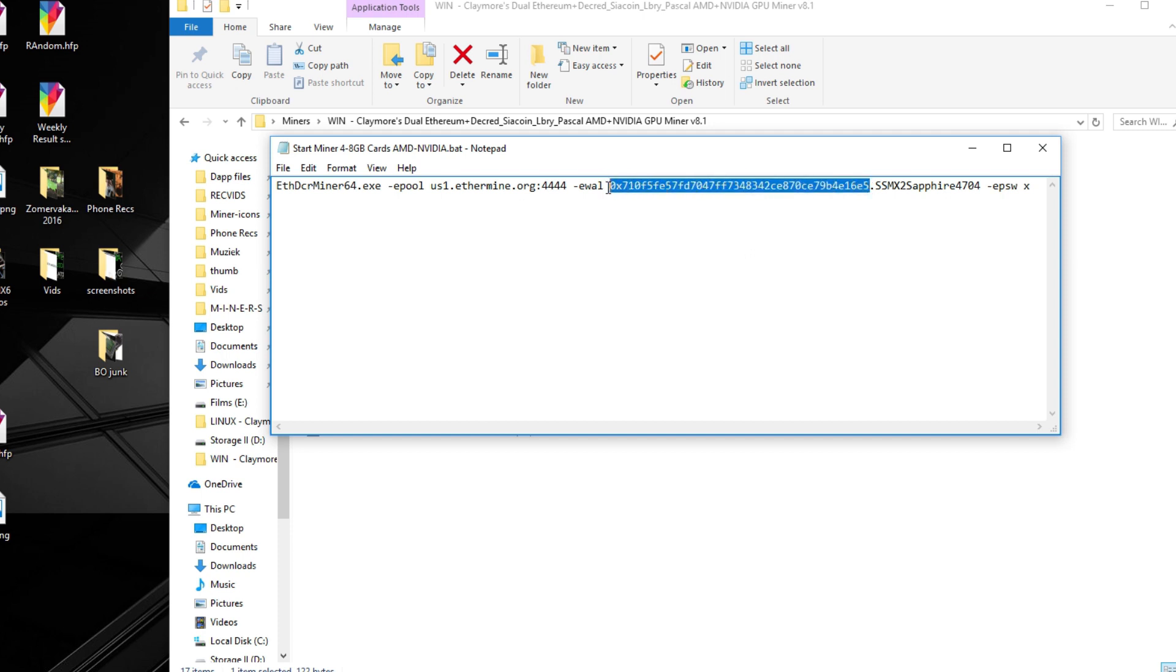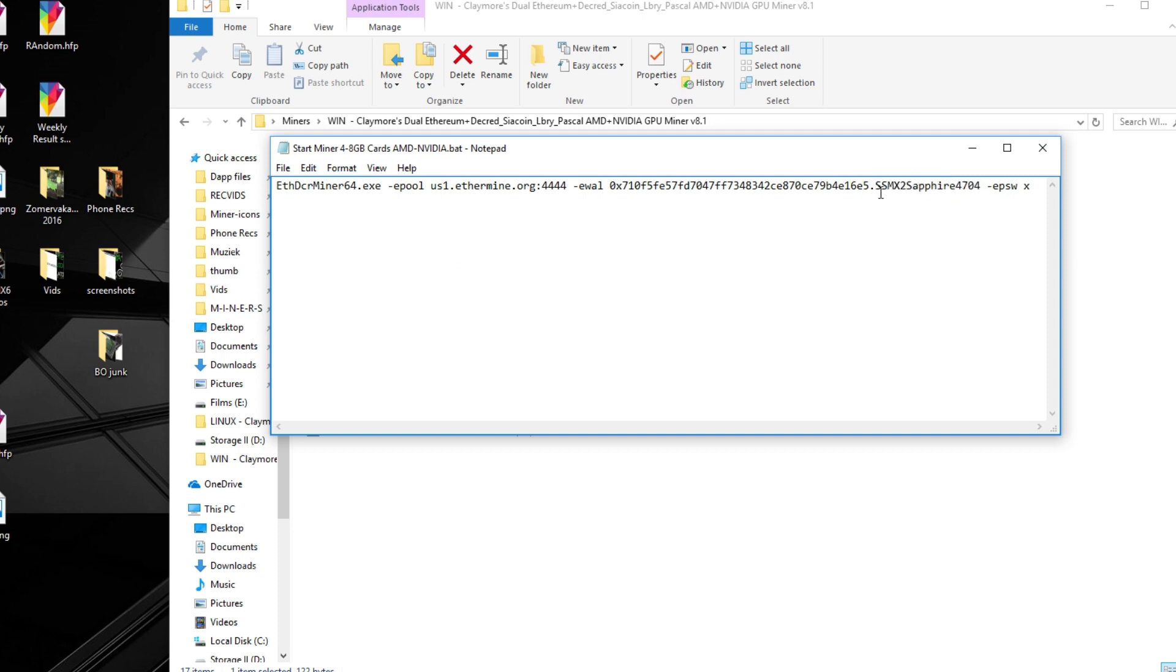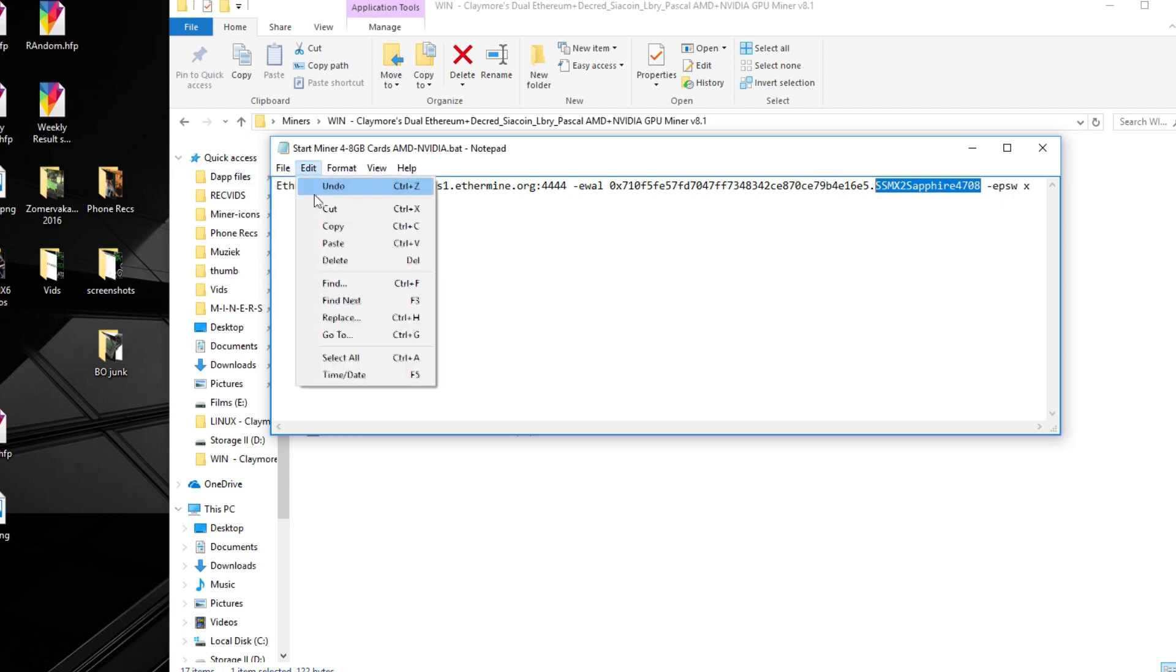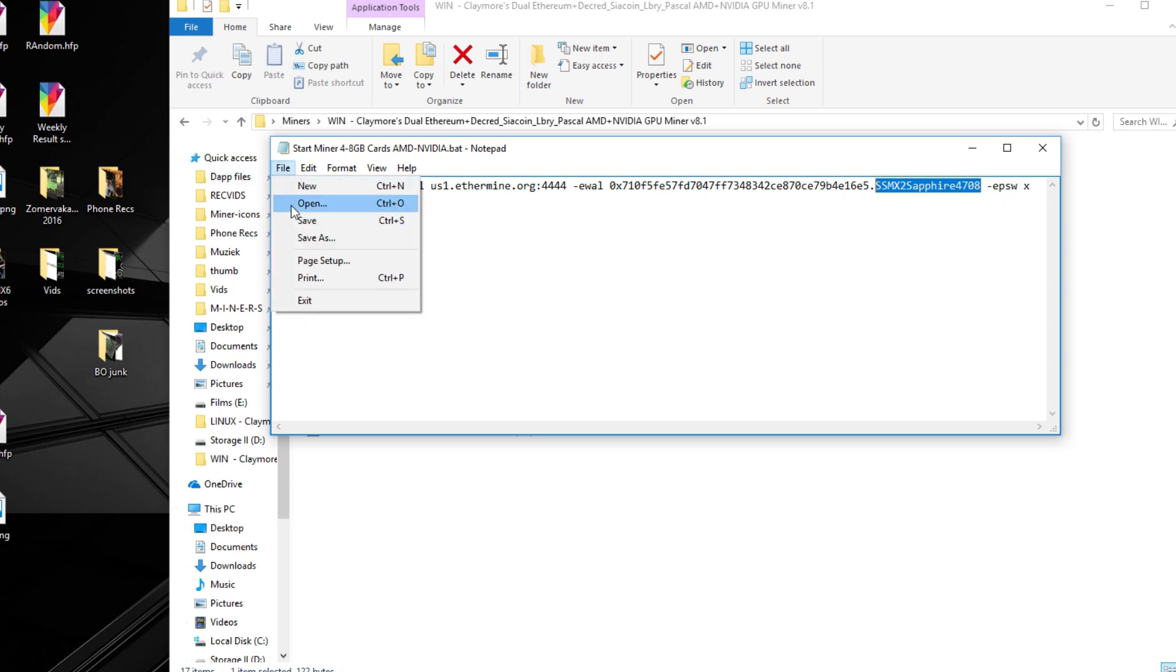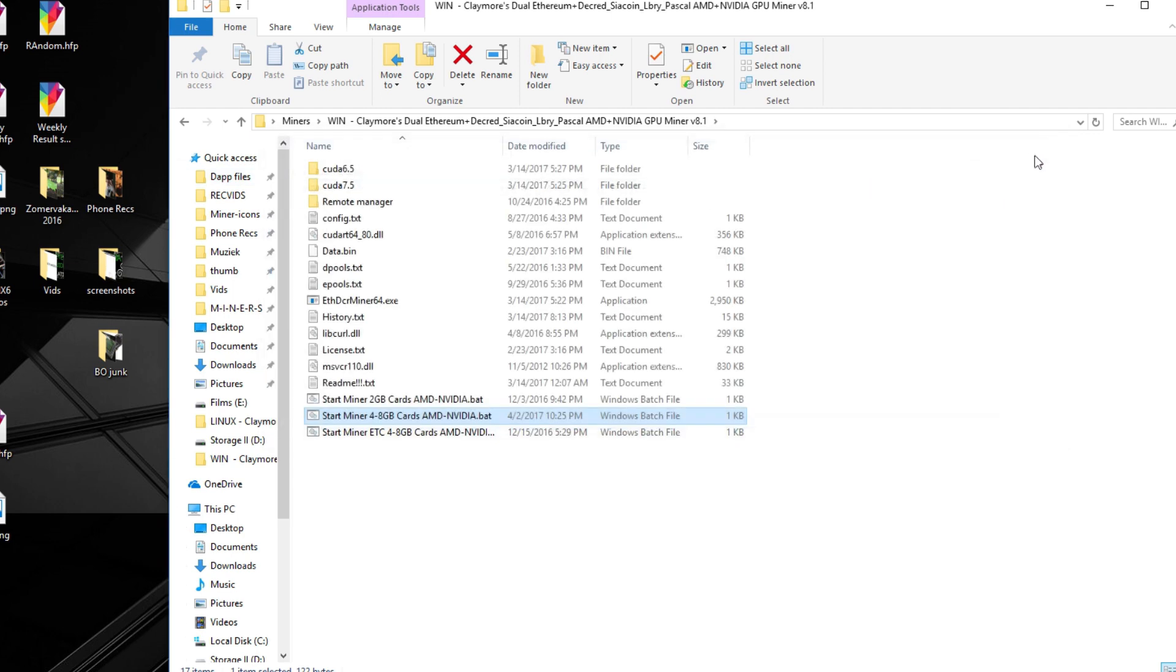We also have to give our miner a name. I call this one the SSM X2 F. It has Sapphire cards, actually 8 GB cards, so we change that too. It's already 470s with 8 GB, but you can name it anything you want. You could, for example, just call it your miner or default. It just doesn't matter. After that, you just have to save it and you're ready to go. You can run the miner and start mining from here.